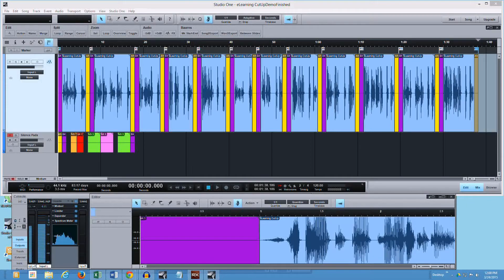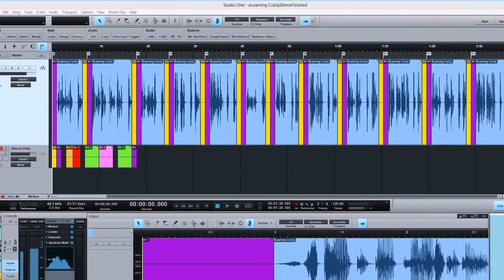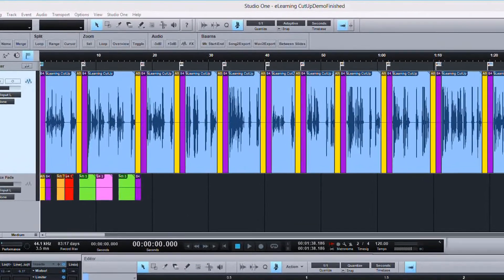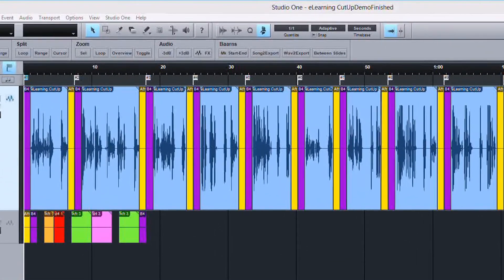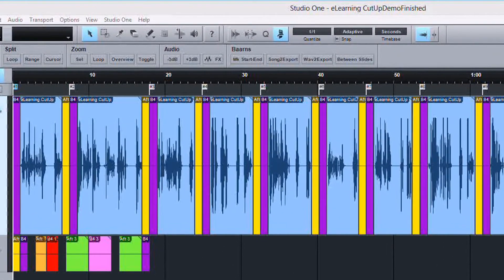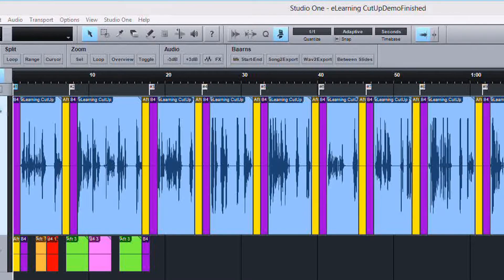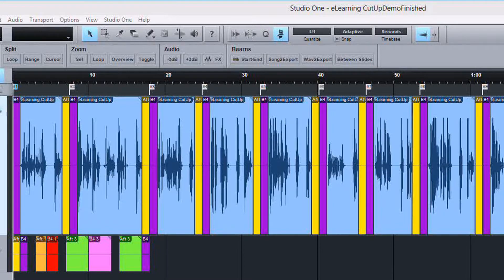Don Barnes here with Red Barnes Audio. And if you do any e-learning audio, you already know that most clients want you to deliver the files cut up into individual segments.